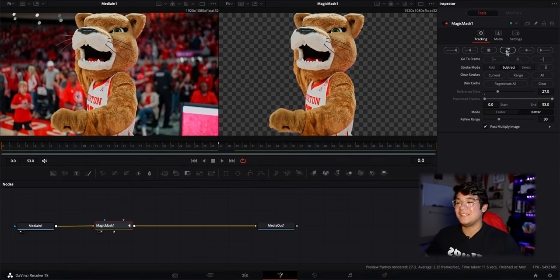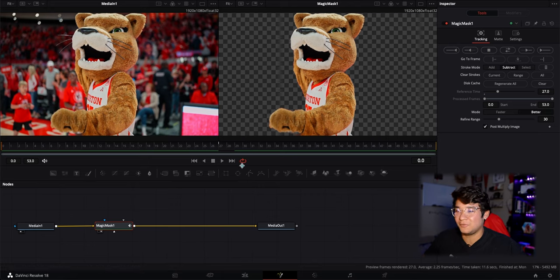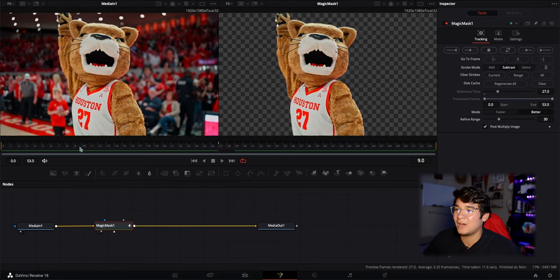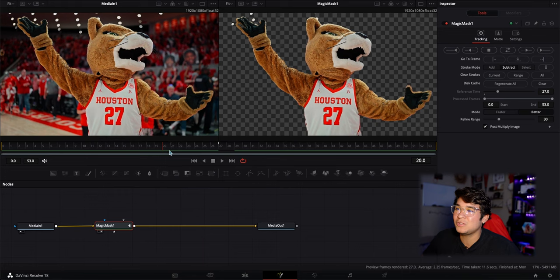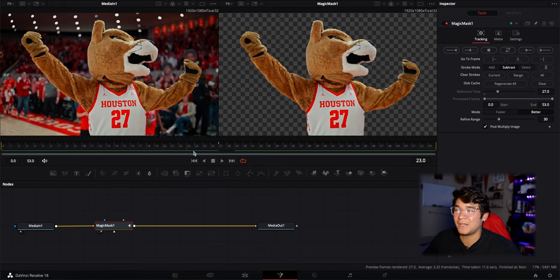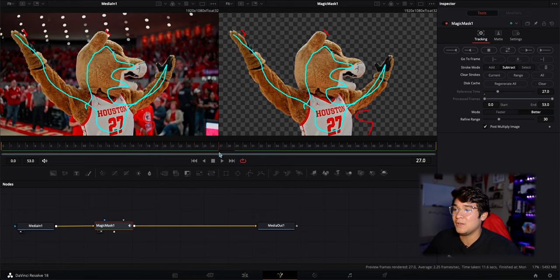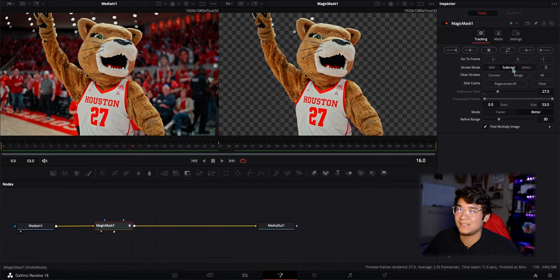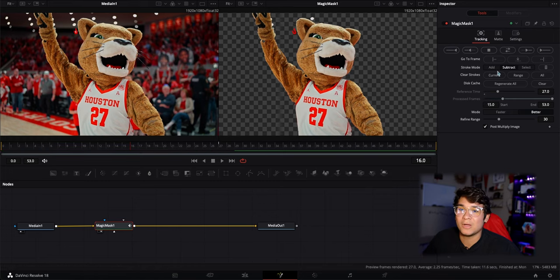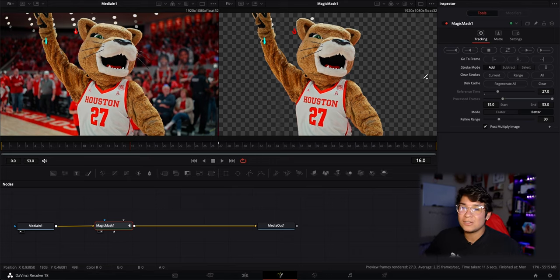It actually did it a lot better than my test run before I filmed this video. When I play it out you can tell that Shasta is masked out almost perfectly. You do see some light leakage, but if you want to fix a specific frame — for example this one — you can click Subtract and subtract those lights, or go down to Add and add back a little bit of his arm where it's missing. That's what you do to add or subtract on specific frames.